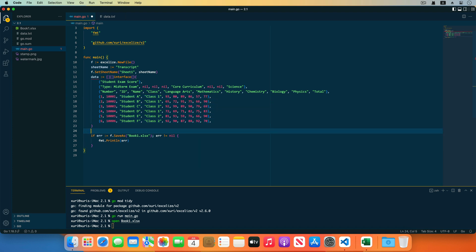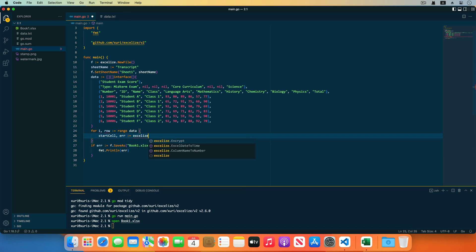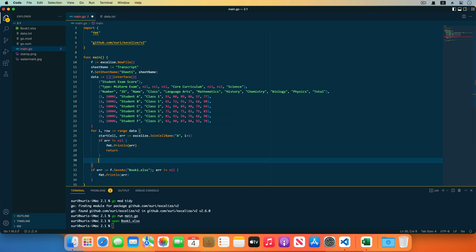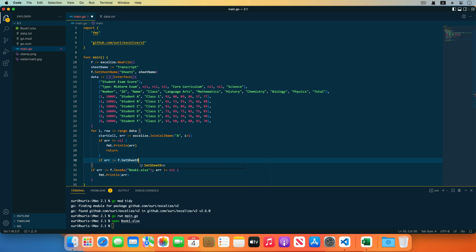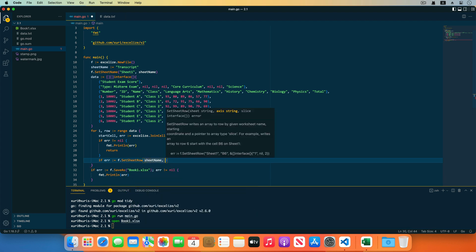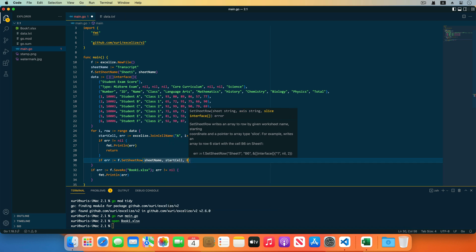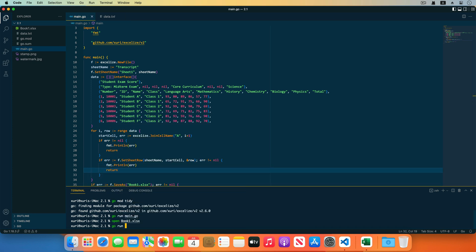After setting the value preparation, traverse the two-dimensional array. Set sheet row requires start cell coordinates for each row, which can be calculated by the join cell name function. Then use the set sheet row function to set the cell values row by row. The first parameter is the worksheet name, the second parameter is the start cell coordinates, and the third parameter is the address of the array. Save the source code and run the program — open the generated workbook in Excel and the cell values have been set correctly.